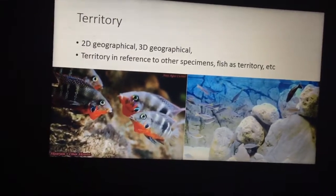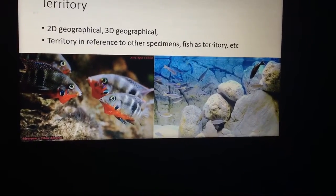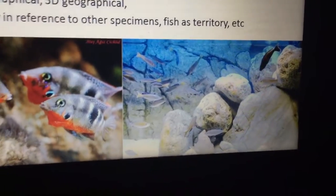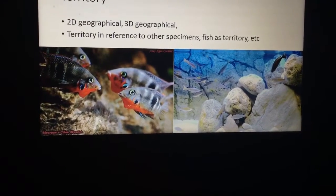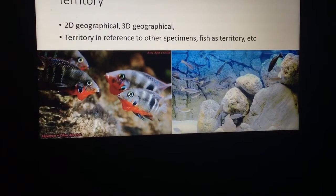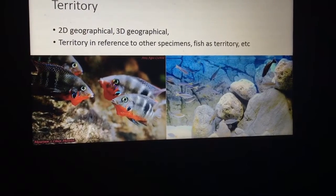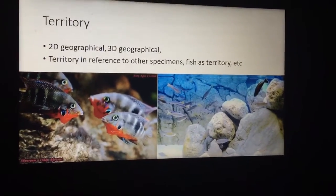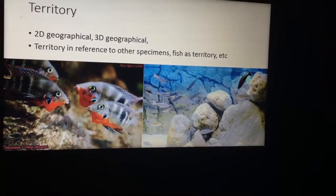Territory is another consideration. Most fish have two-dimensional territories, which means they use geographical boundaries. Others have three-dimensional territories — for example, a leptosoma will use geographical territories but will also reference other fish. So their territory may be defined in relation to each other just as much as in relation to a geographical spot.